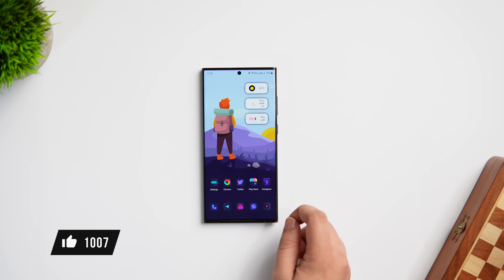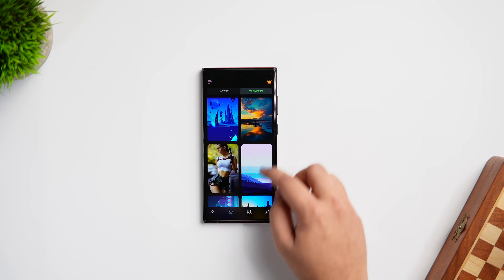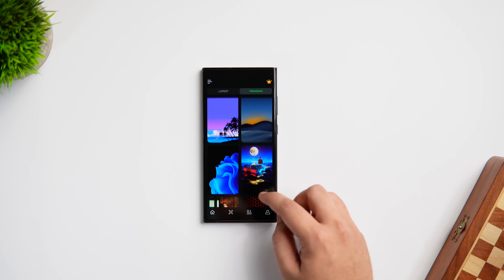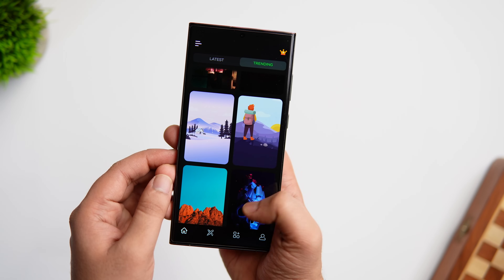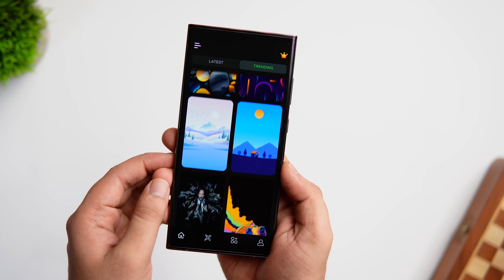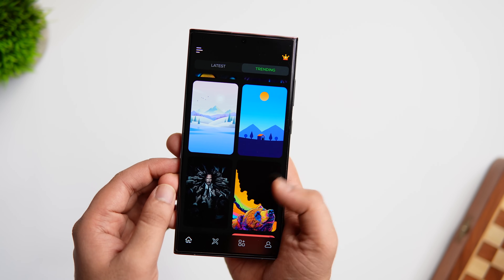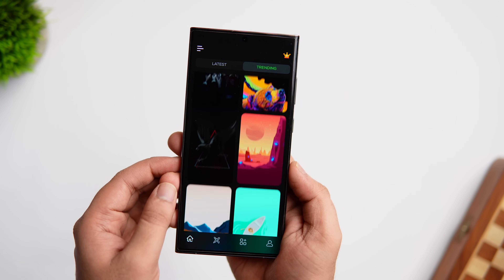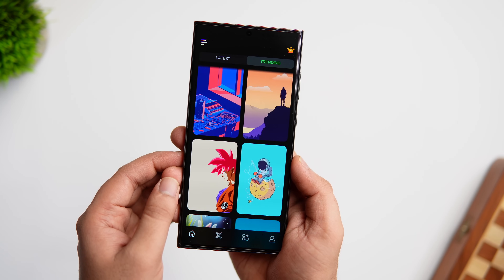If you are looking for some fresh new wallpapers to customize your home screen, there is an app called Wall Wow which recently launched and it is completely free to download. This app not only provides you with a beautiful collection of wallpapers but it also lets you create your own set of colorful wallpapers.